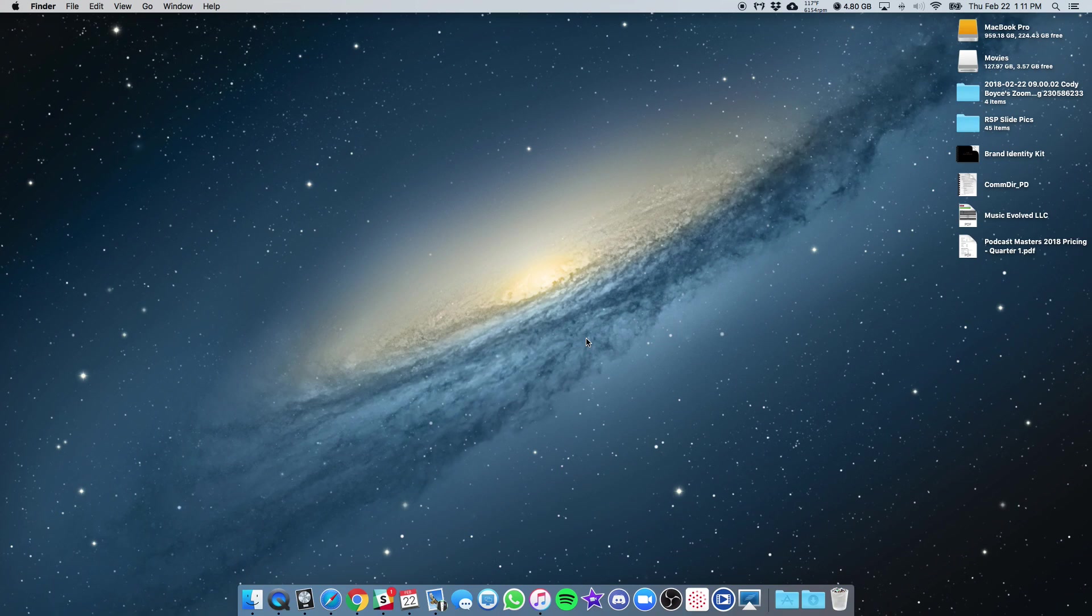This is for Mac only. I know there is a way to do it on PC, I just don't have one to test it out and record a walkthrough for, so this tutorial is going to be for Mac users only.